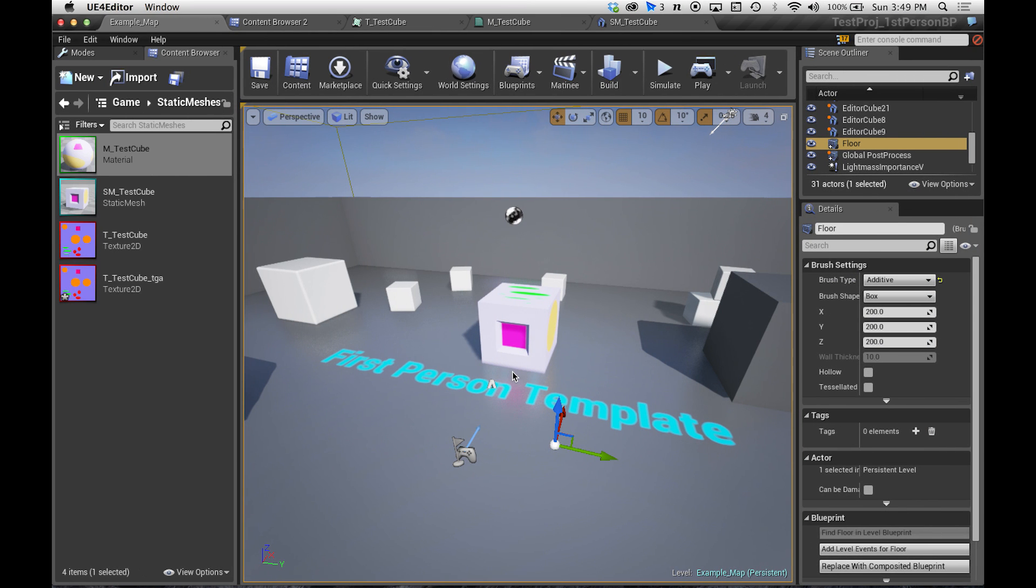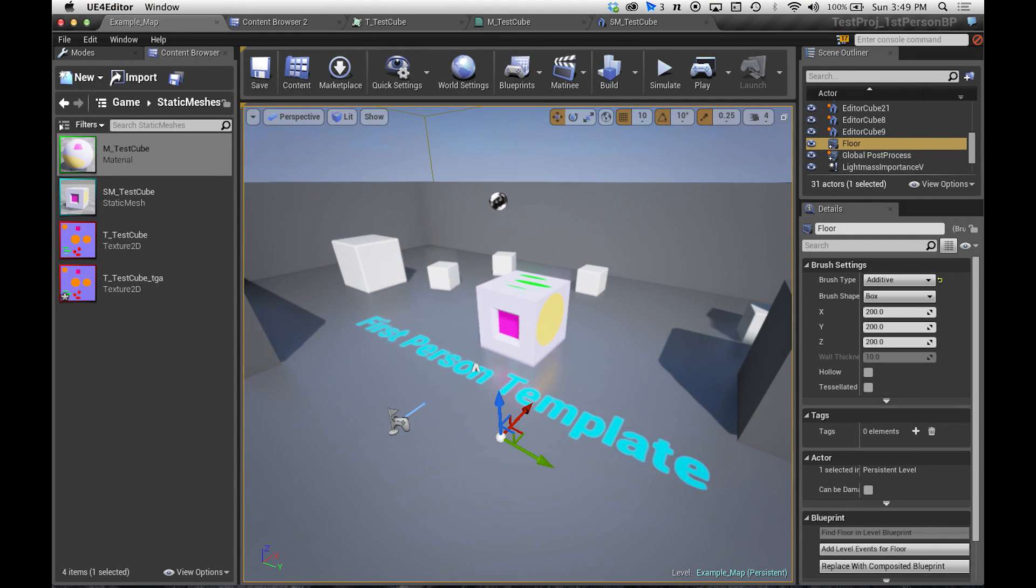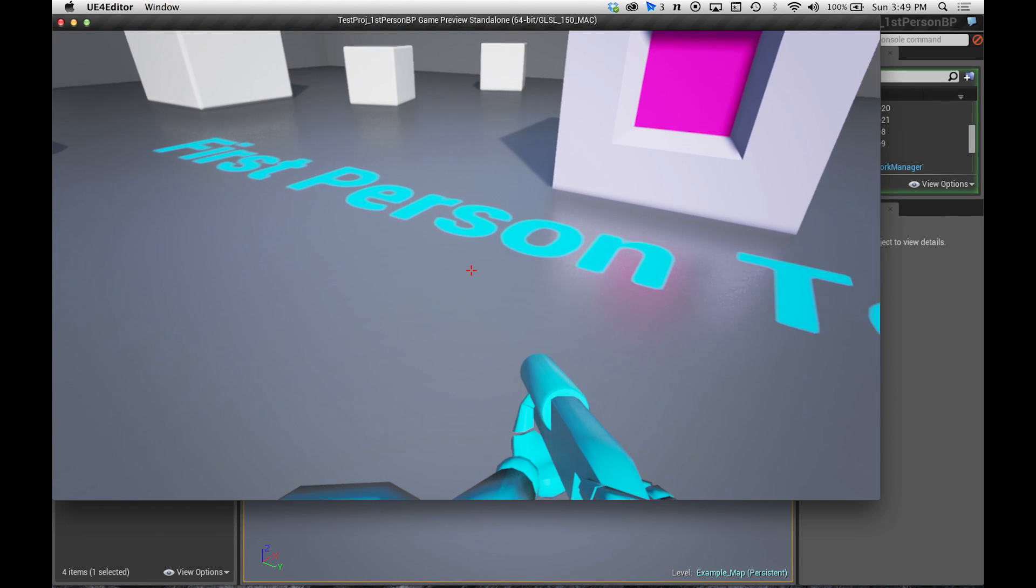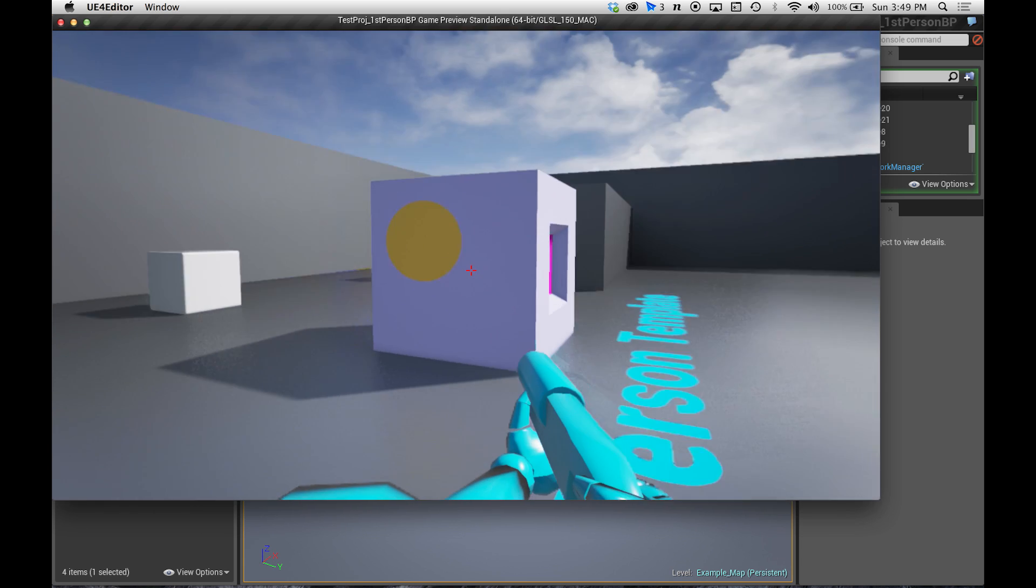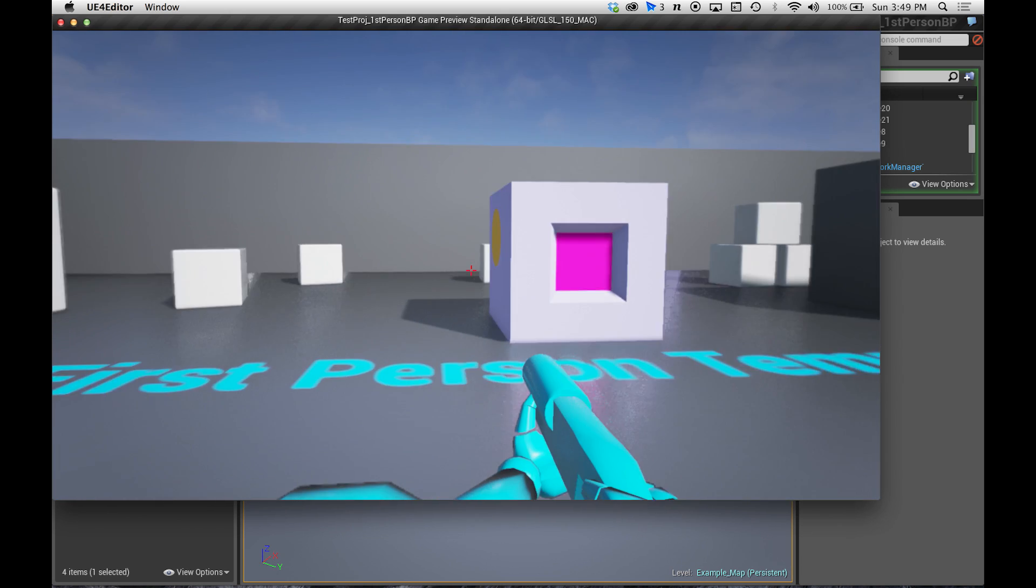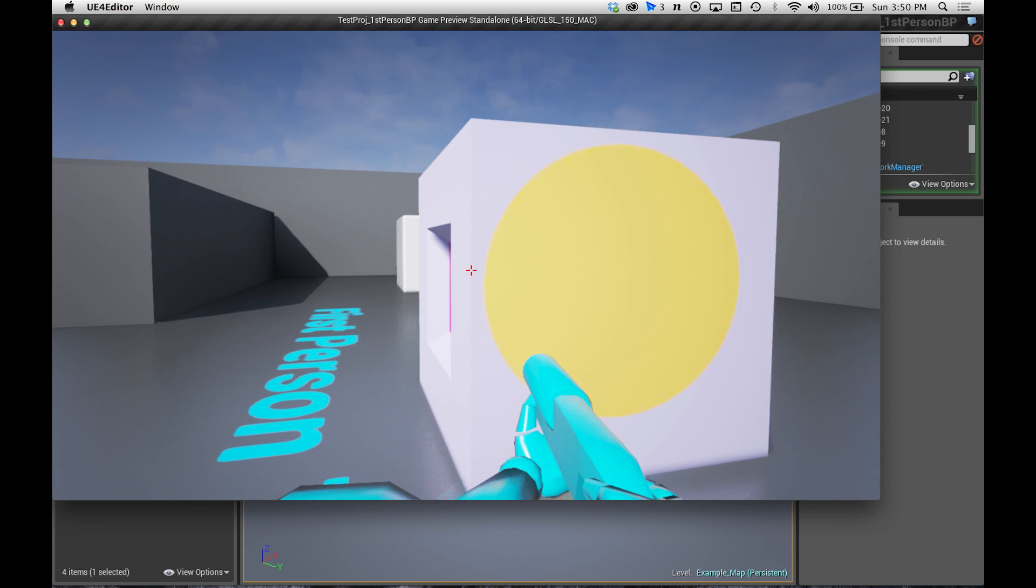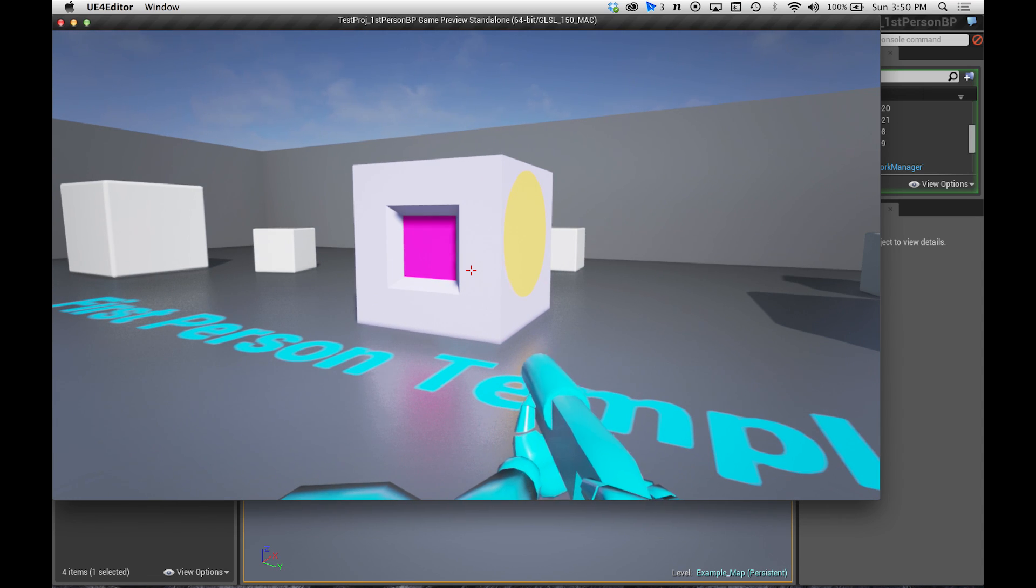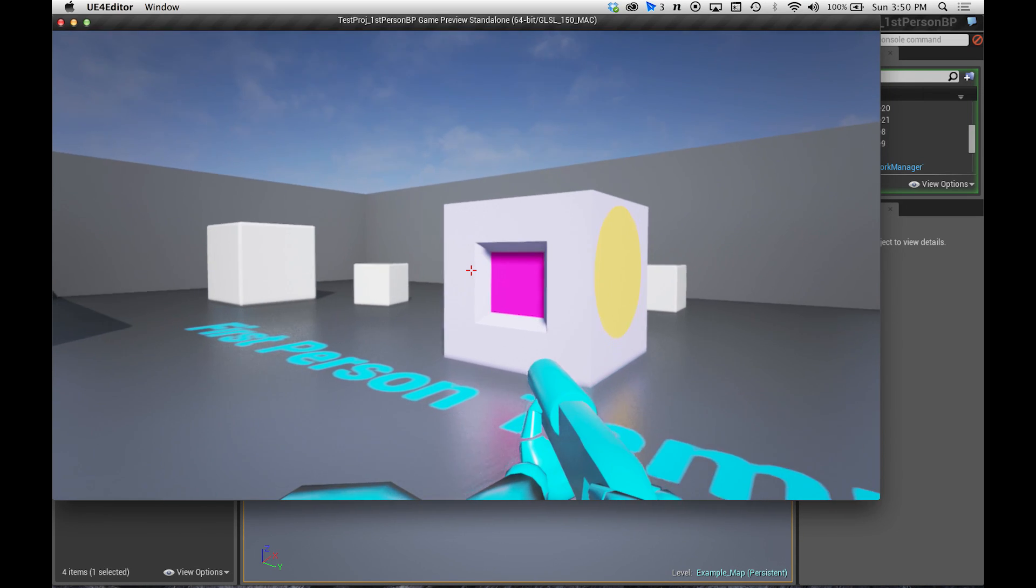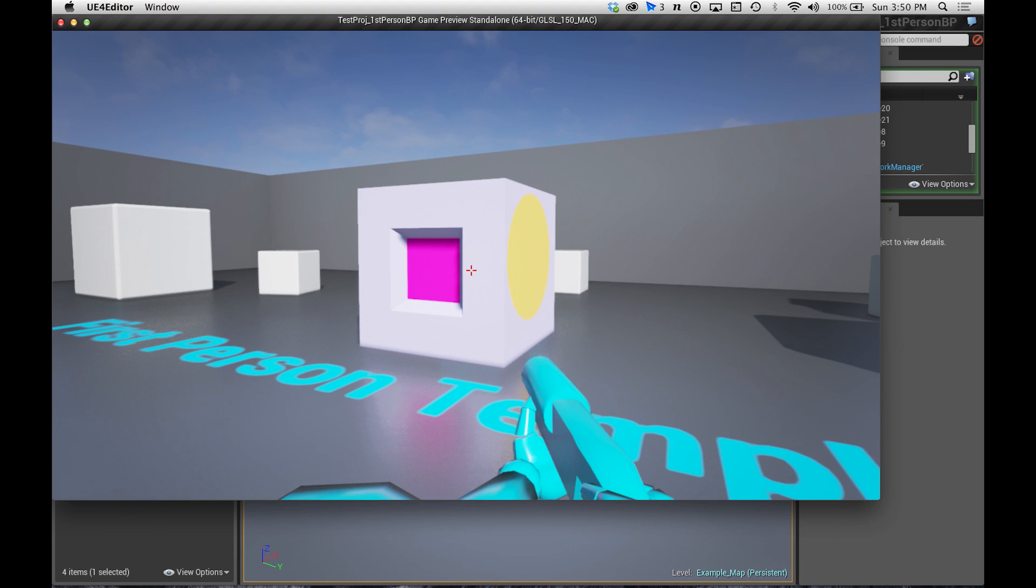We're going to be doing a Unreal Engine 4 tutorial today. We have in here, in the engine loader, the first person template. So go ahead and click play to run around. What we're going to look at today is this cube. It's a nice looking cube with some colors on the side and a little bit of detail on the front.